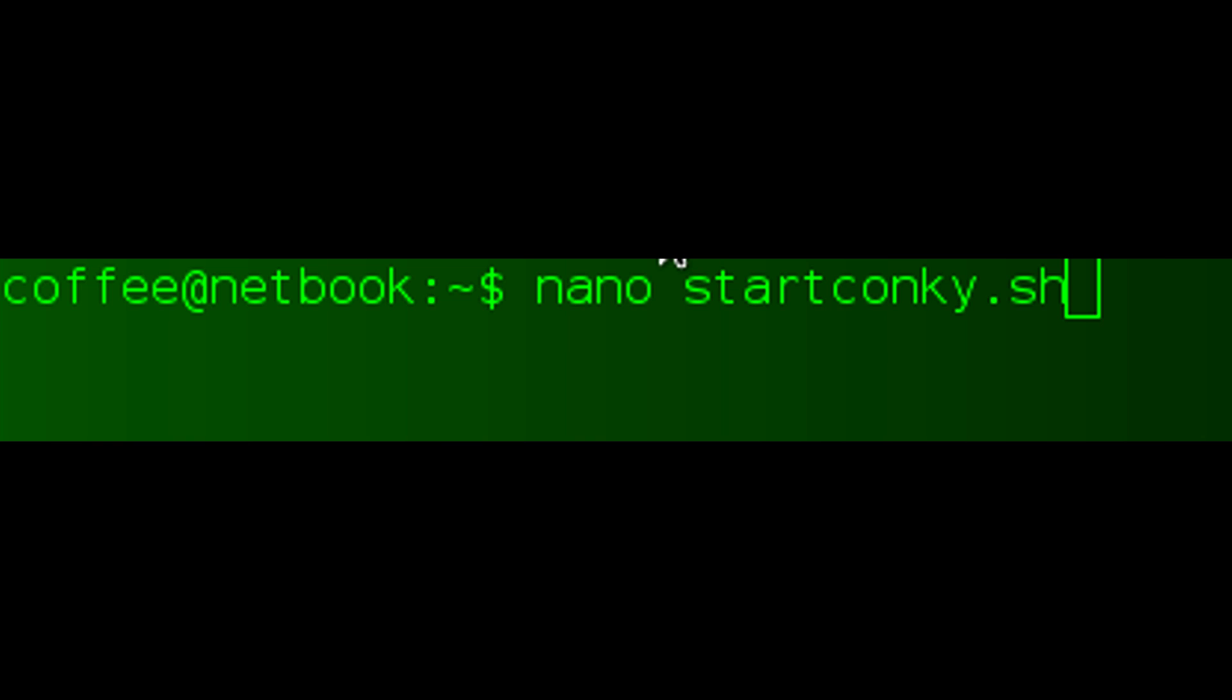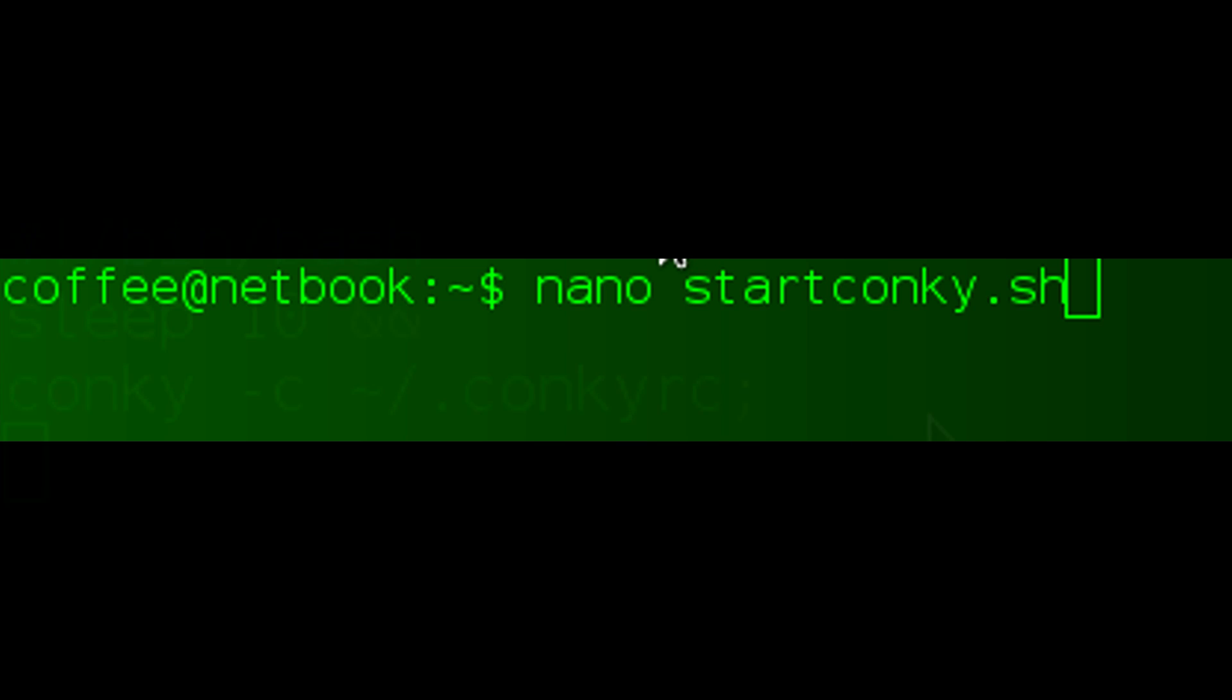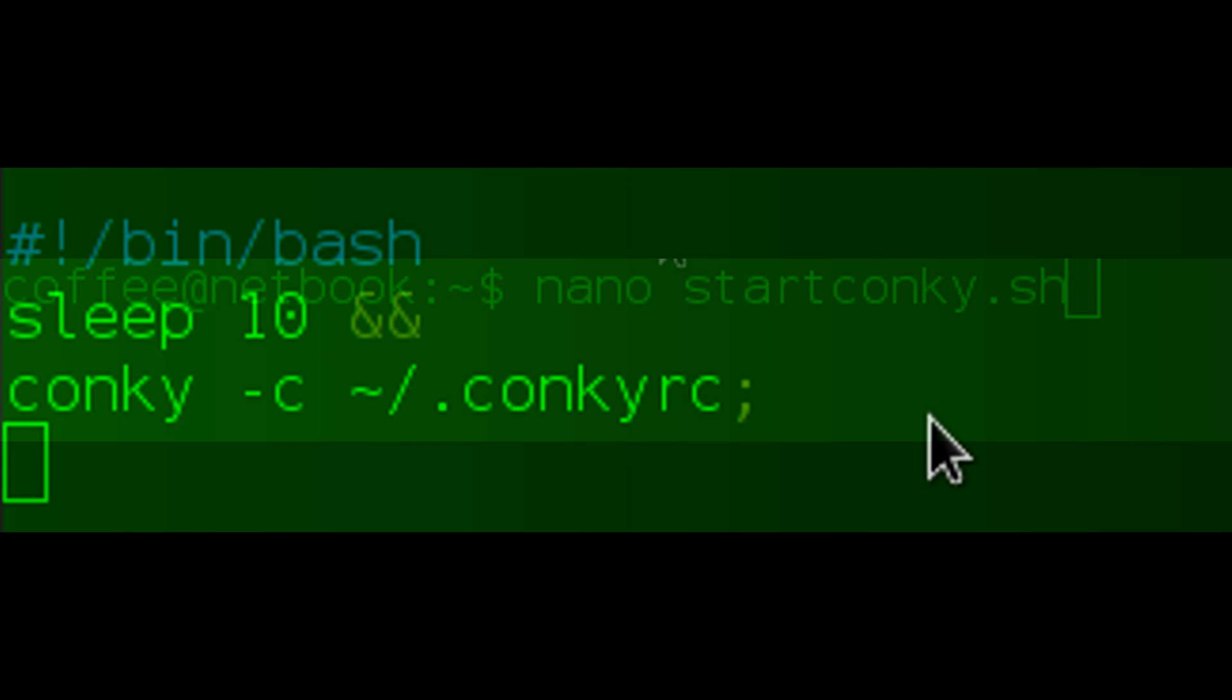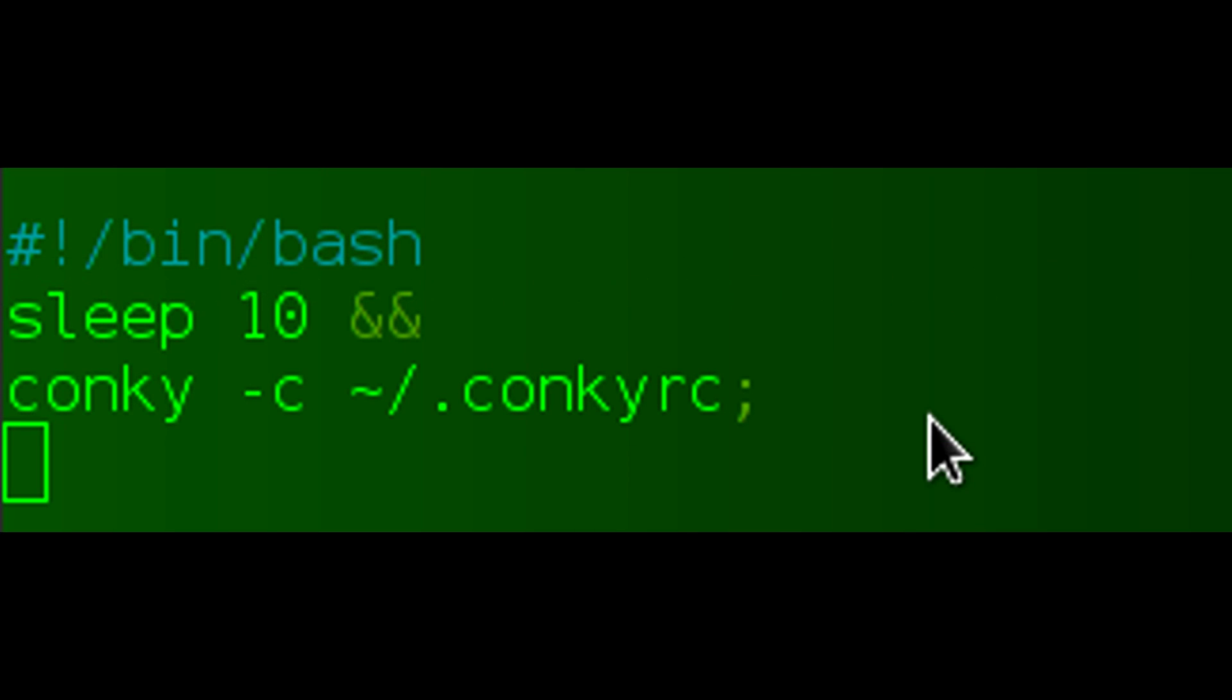Inside this script you're going to want to put #!/bin/bash, sleep 10 &&, and on the next line this will tell the script to sleep for 10 seconds before it attempts to boot Conky. Then conky -c to tell it which config file to use, and then we just specify the home directory ~/.conkyrc and end it with a semicolon.